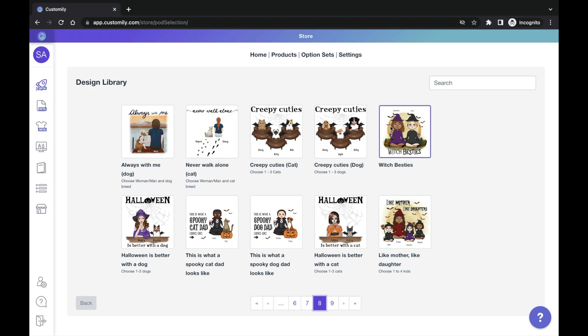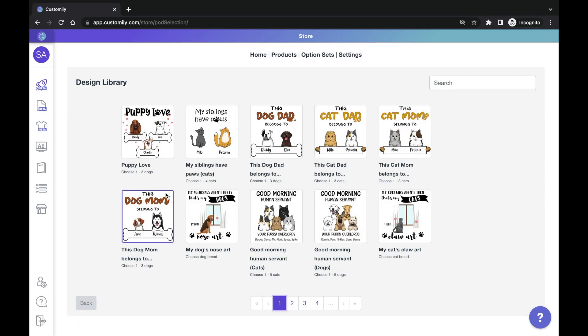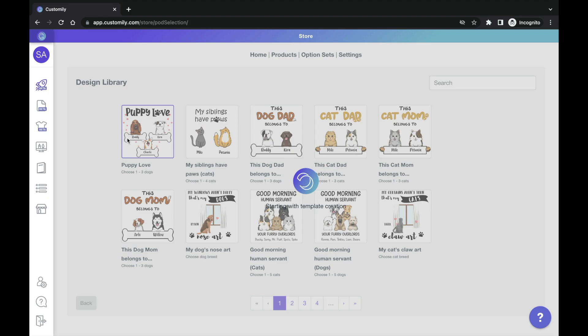Choose the design that has the clipart library you want to use. In my case, I want to sell products with dogs, but I want to create my own art. So I will choose this design because I want to use this beautiful frontal dog library.